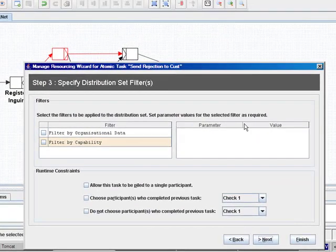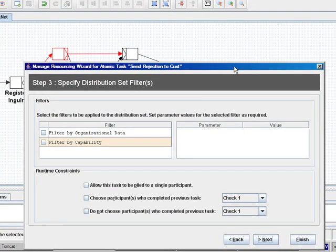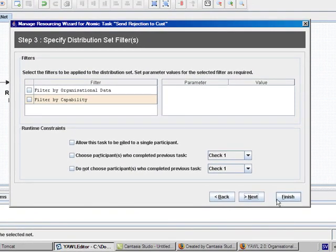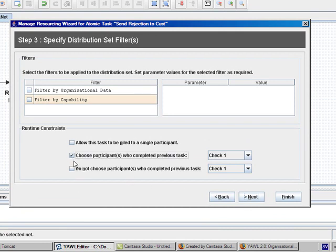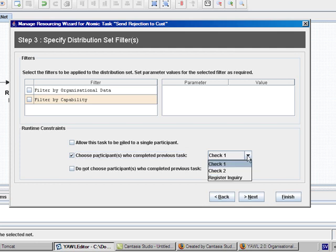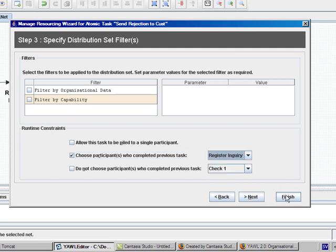And this time I would like to select the participant who performed the customer service from the register inquiry for the task. And then finish.